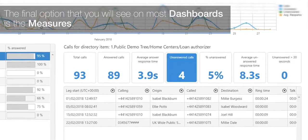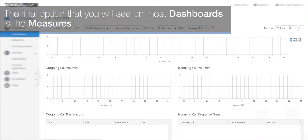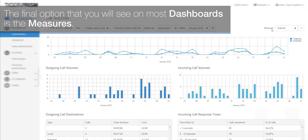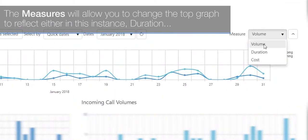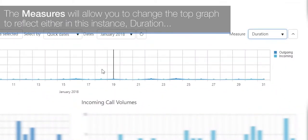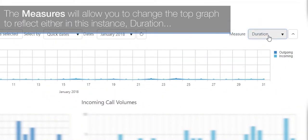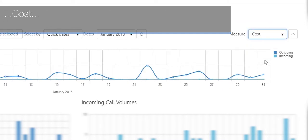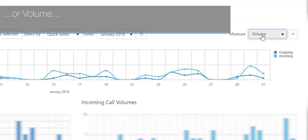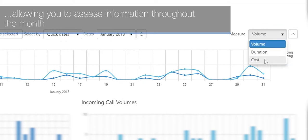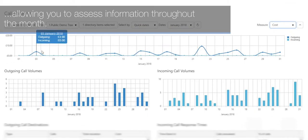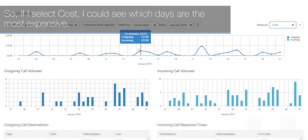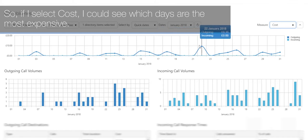The final option you'll see on most dashboards is the measures. The measures allow you to change the top graph to reflect either duration, cost, or volume, allowing you to assess information throughout the month. For example, if you select cost, you can see which days are the most expensive.